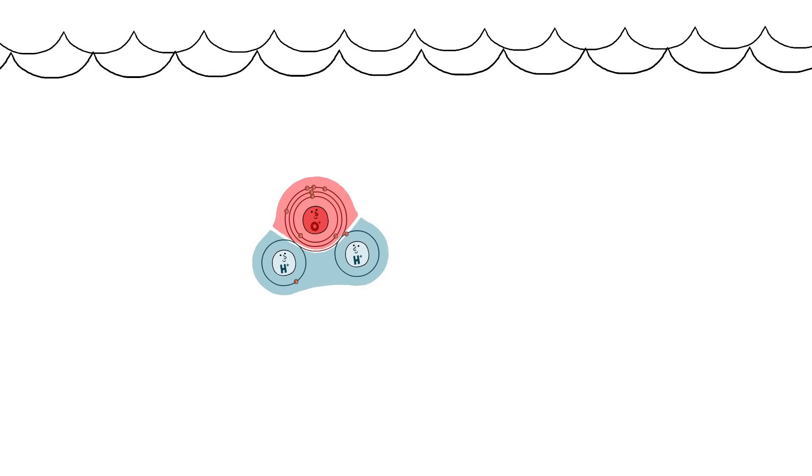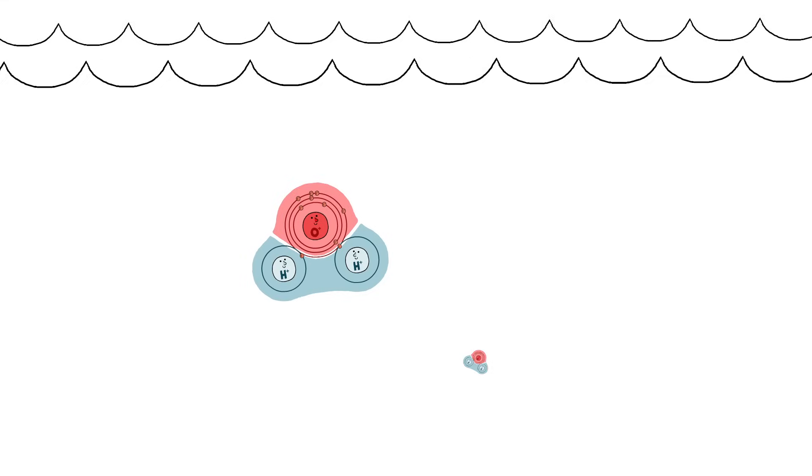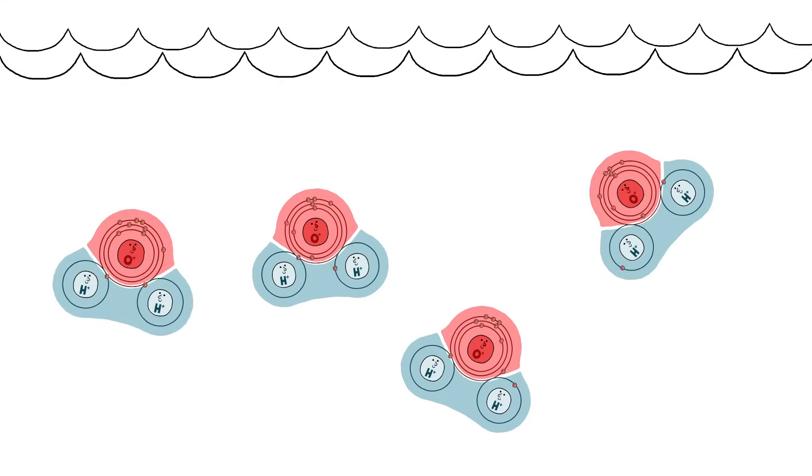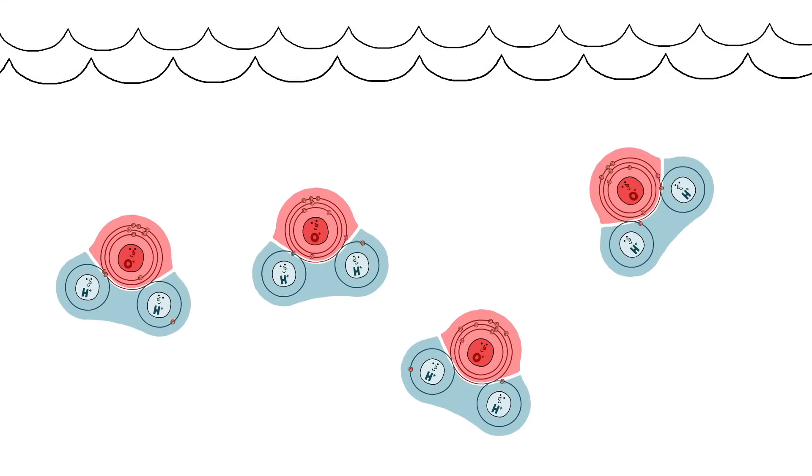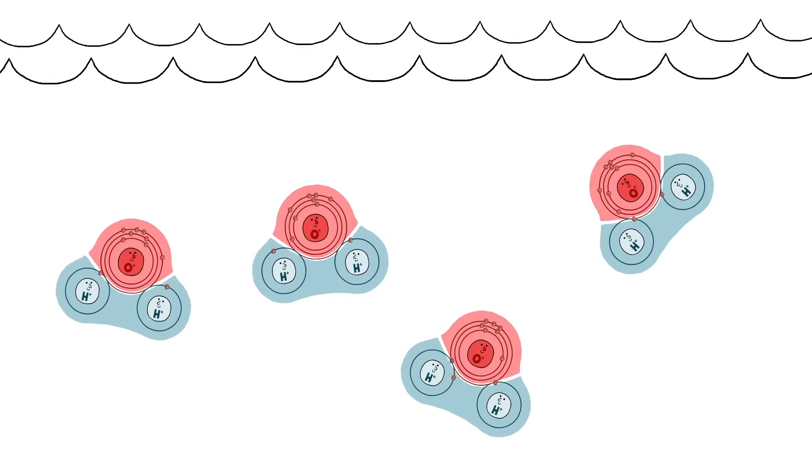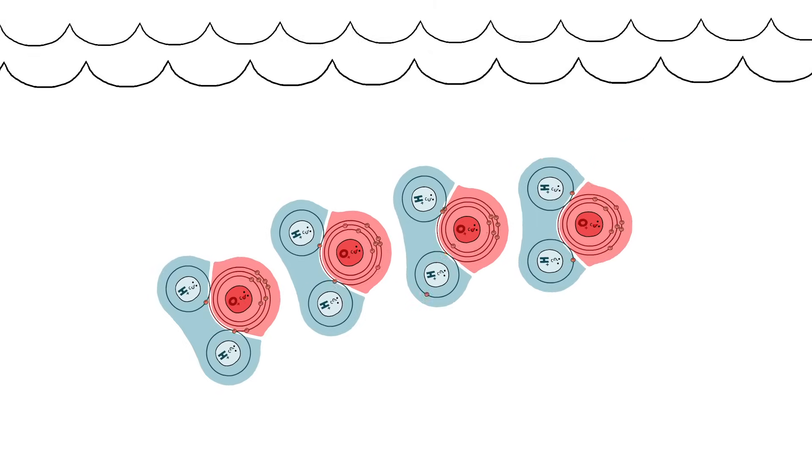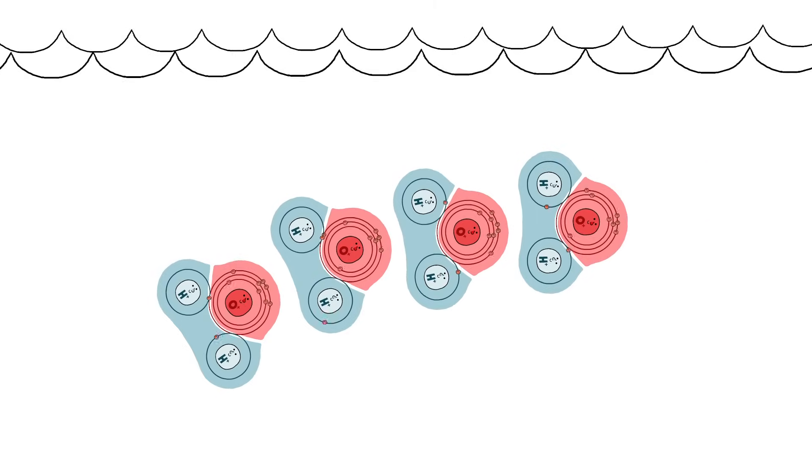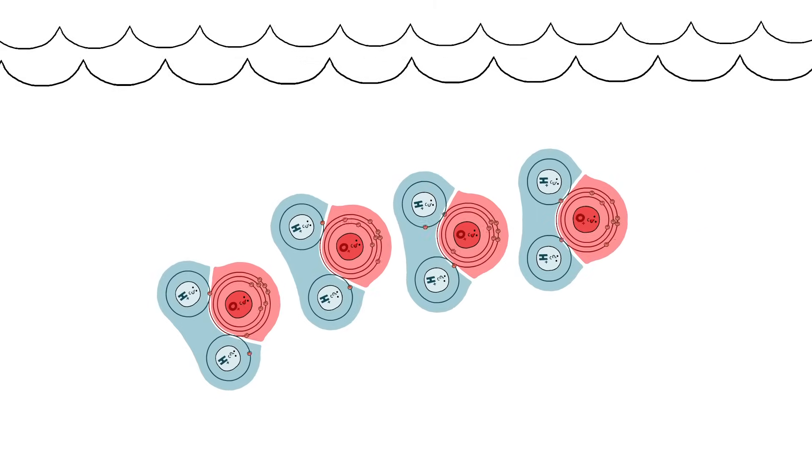These patchy charges can attract neighboring molecules to each other. They'll line up so that the positive spots on one are next to the negative spots on the other.